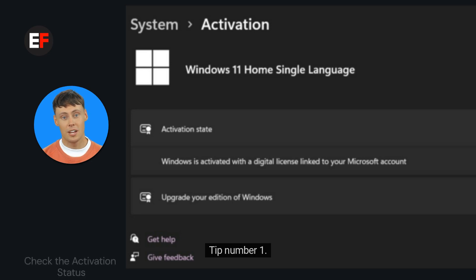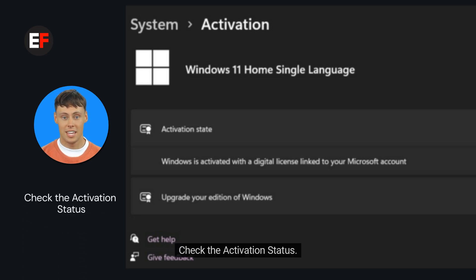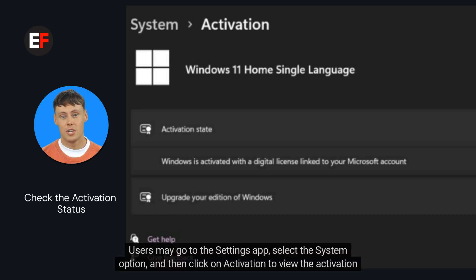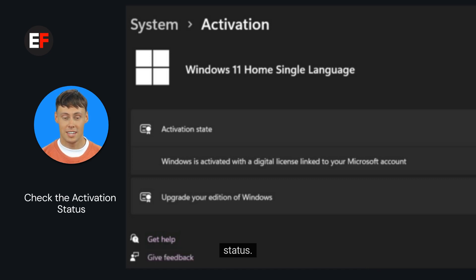Tip number 1: Check the activation status. To confirm that Windows is active, users should check its activation status. Users may go to the Settings app, select the System option, and then click on Activation to view the activation status.